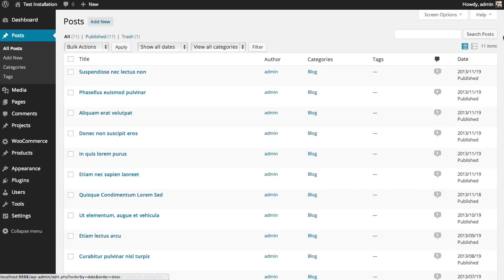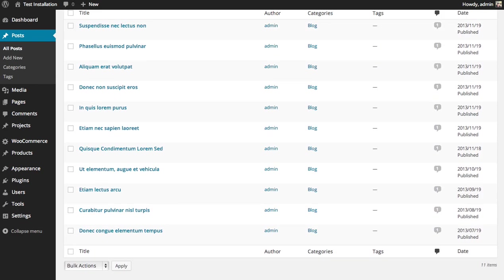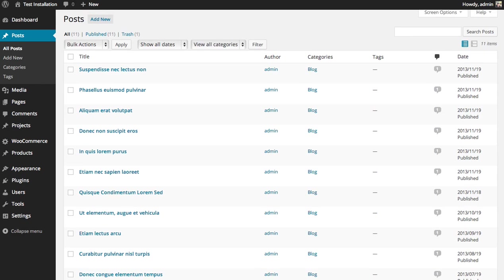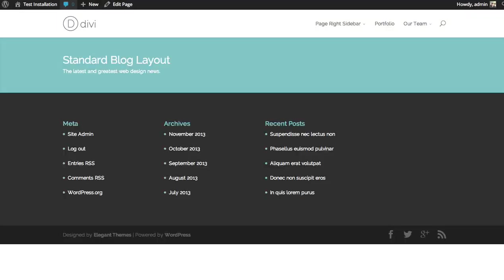Now, once you create several posts and or categories, you can display them using the blog module. Let's show you how. Here's a standard page. I like to display a list of my recent blog posts next to a sidebar, like a normal blog.